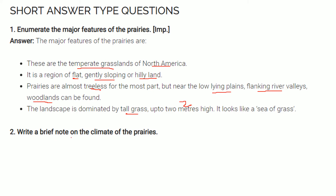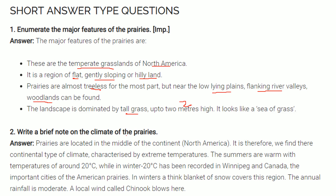Write a brief note on the climate of the prairies. Prairies are located in the middle of the continent, that is North America. Therefore, we find a continental type of climate here, characterized by extreme temperatures — summer up to 20°C and winter down to minus 20°C, as recorded in Winnipeg in Canada. In winter, a thick blanket of snow covers the region. The annual rainfall is moderate. A local wind called Chinook blows here.